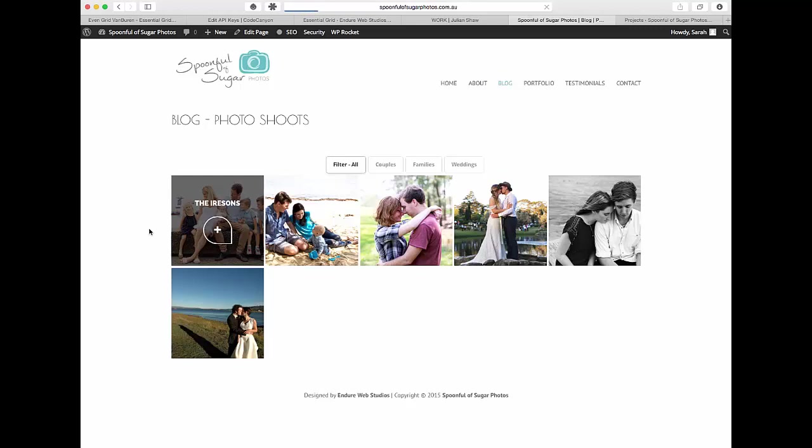So each different one is from a different photo shoot and when you actually go into that particular one then you see all of the images from that photo shoot. So photographers often want to show off a particular photo shoot and they might have 20 or 30 images from that one photo shoot.